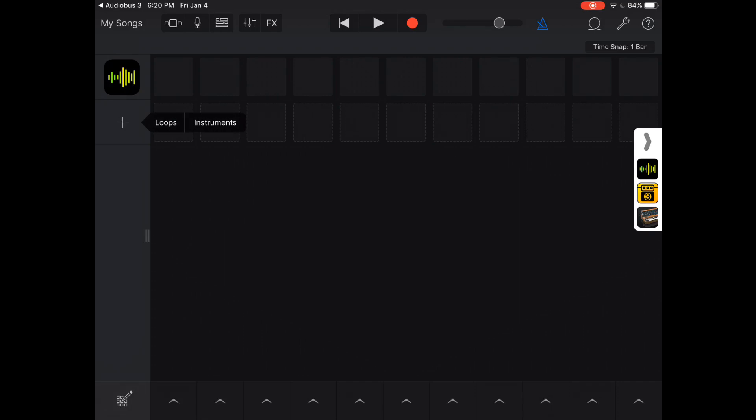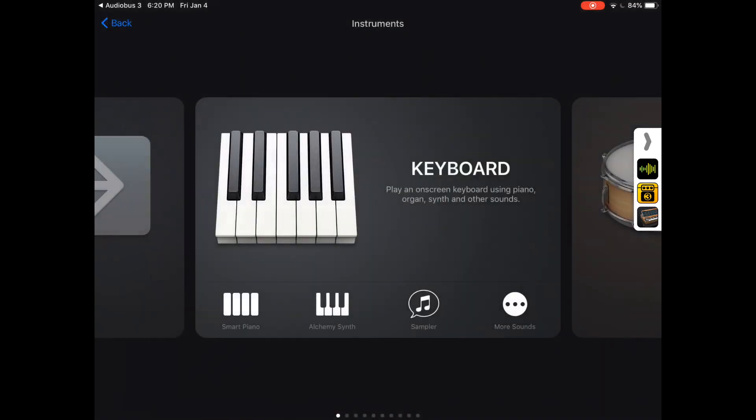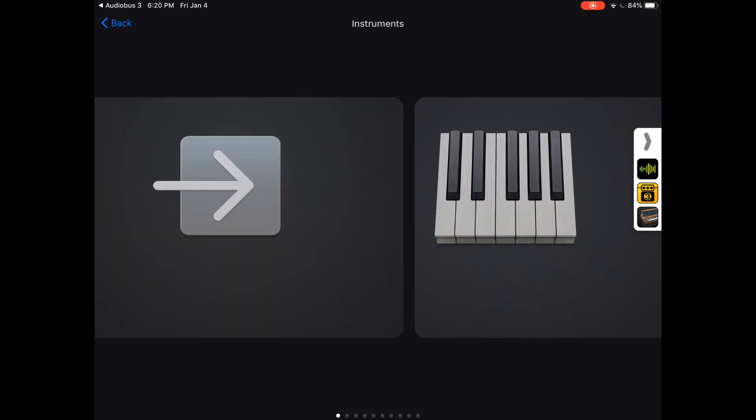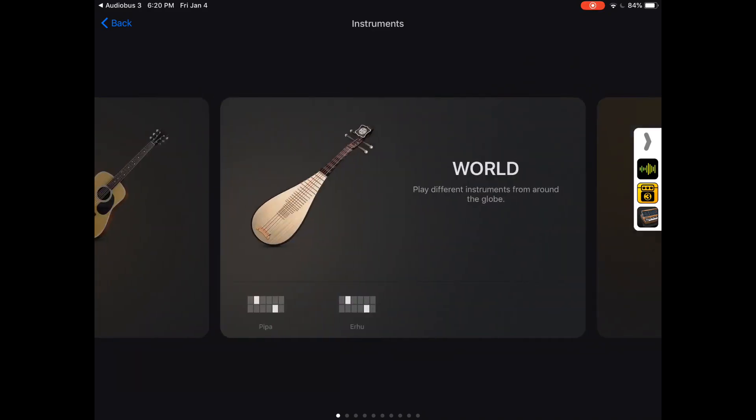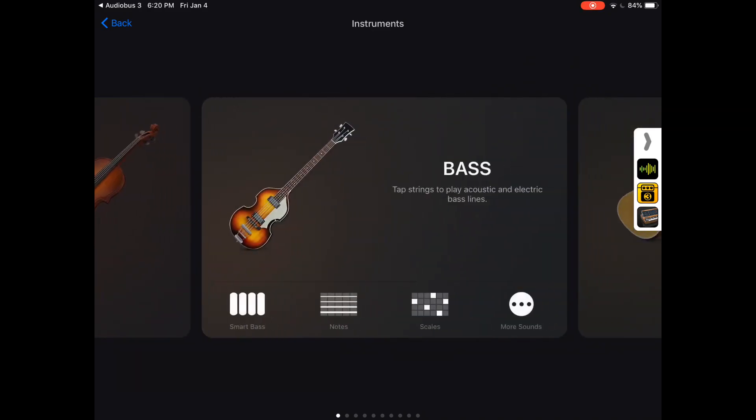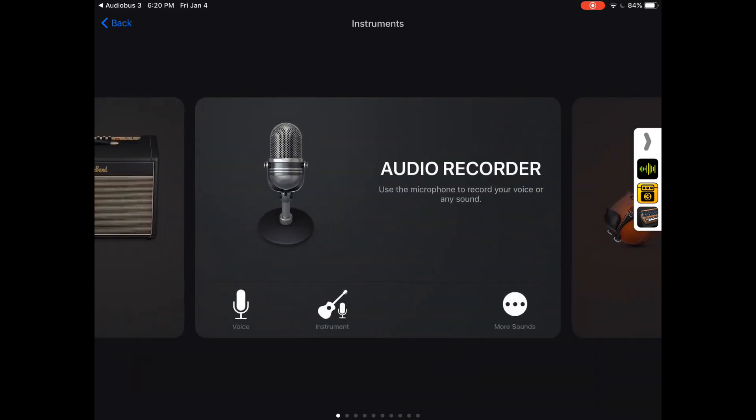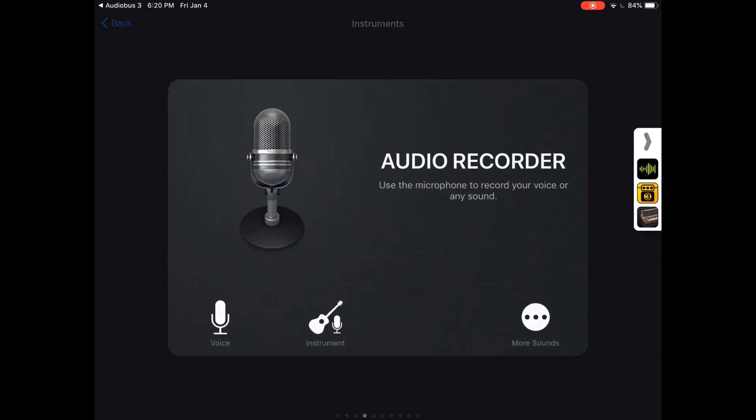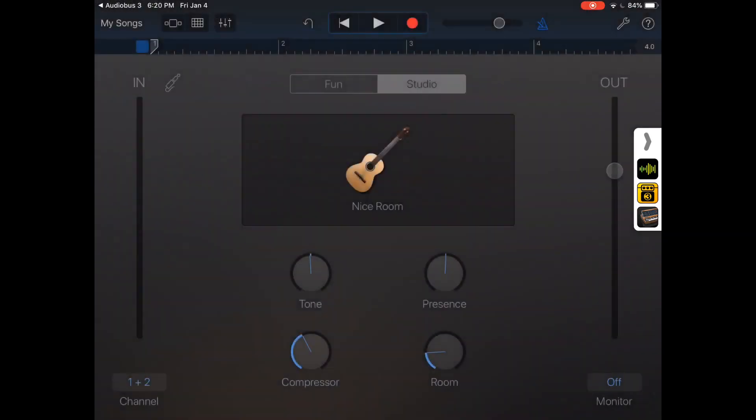So I'm going to click on the plus there, and then I'm going to click instruments, and then I'm going to scroll through and find the audio recorder. Then I'm going to select the instrument option at the bottom of that, and this is basically going to have me now record like an audio as if I had a microphone plugged into GarageBand.